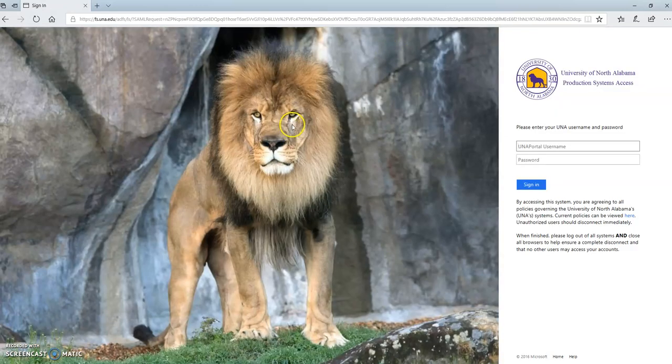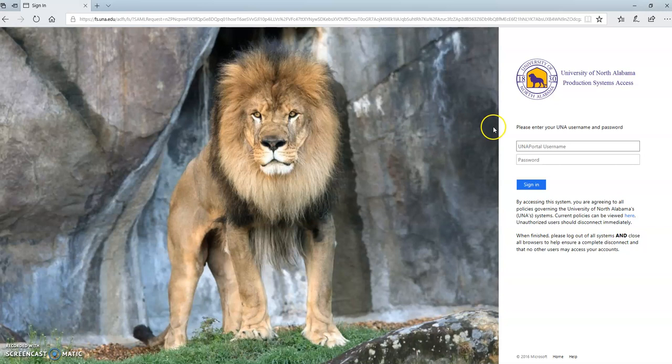Once you click on the Portal tab, you'll be redirected to this page. This is where you sign in with your username and password.